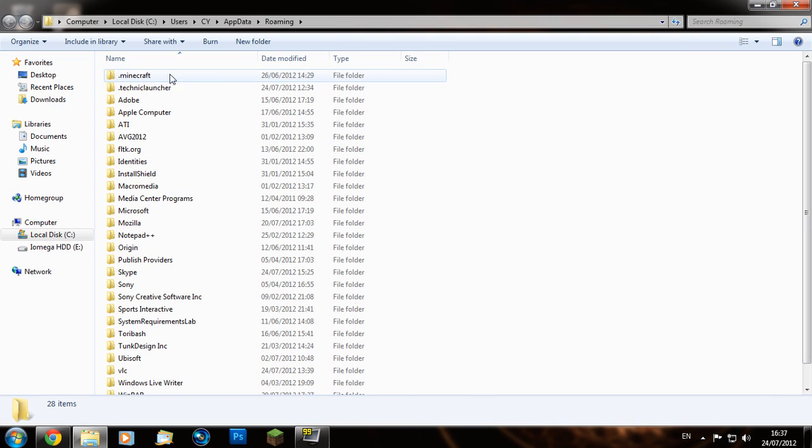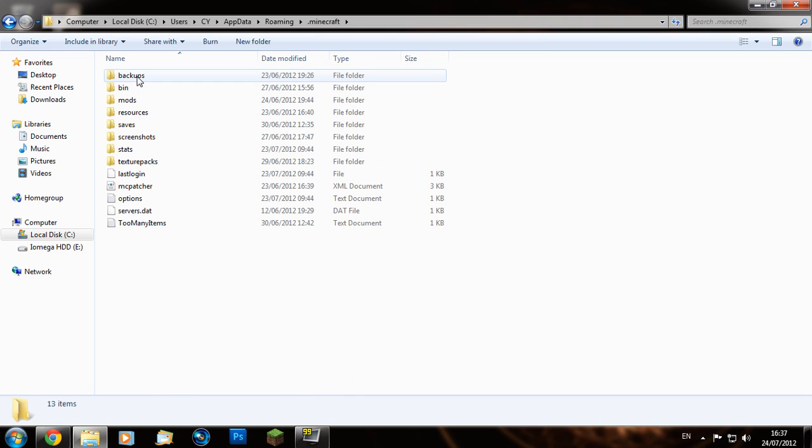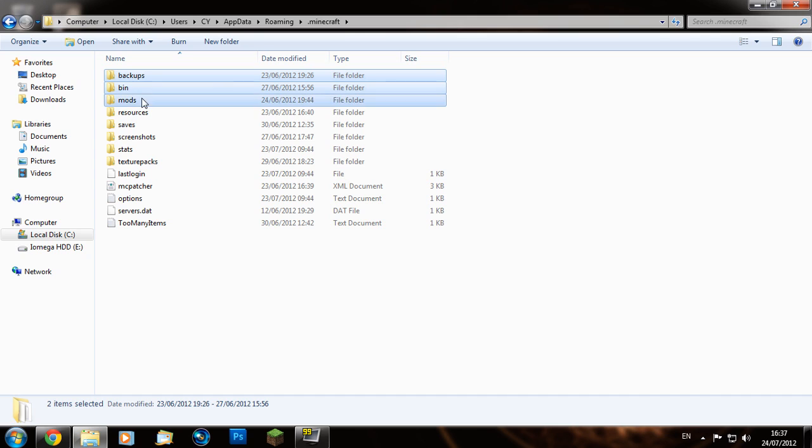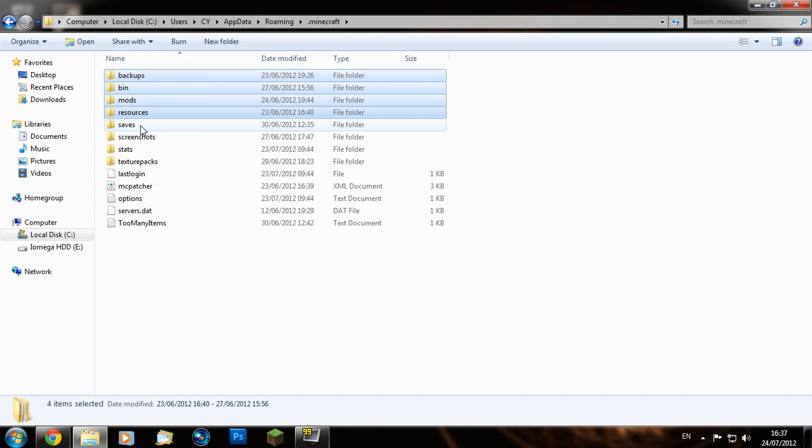Now select everything. You can leave your saves and also your last login there as well if you want to, and your screenshots and stats - they don't matter.